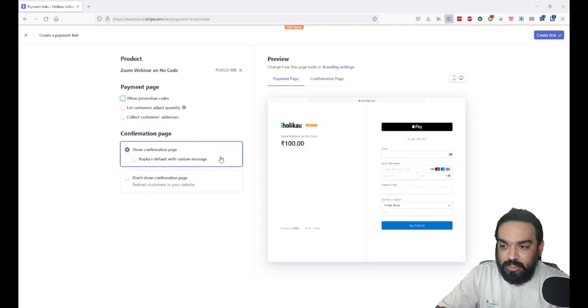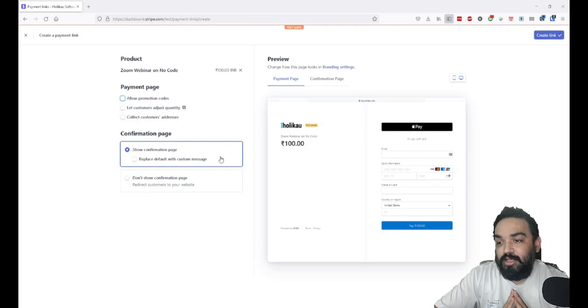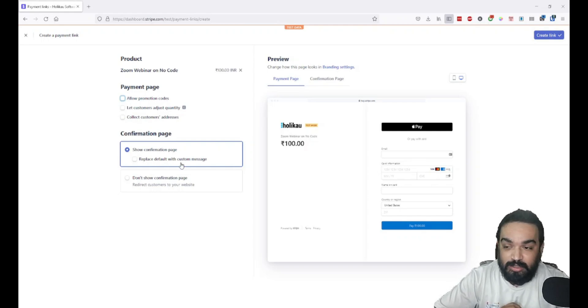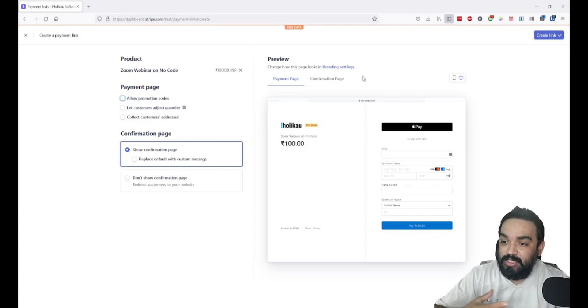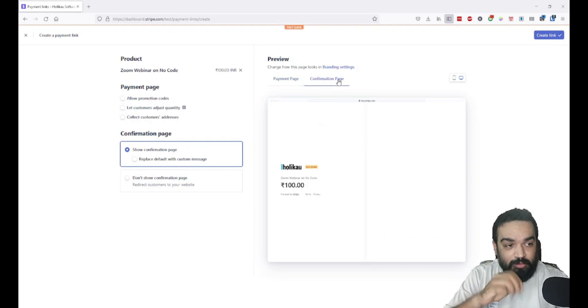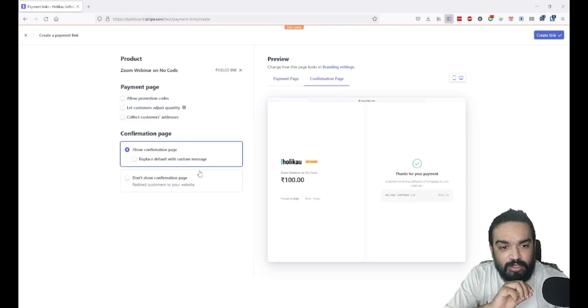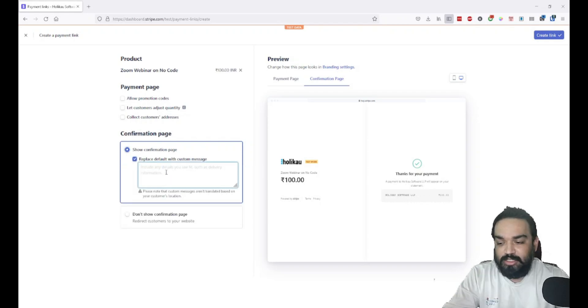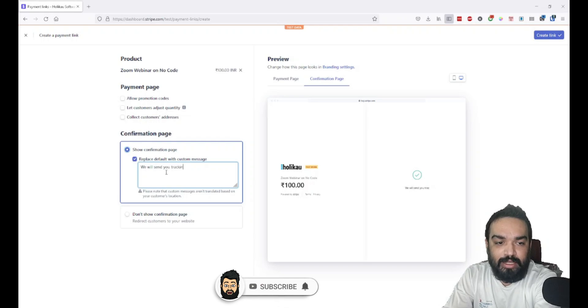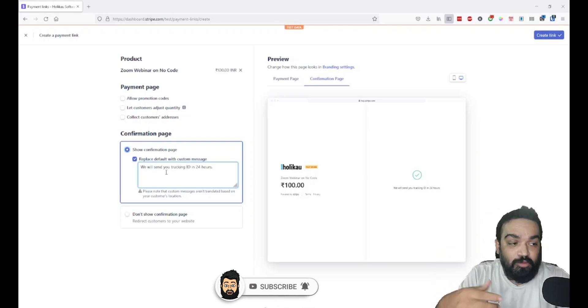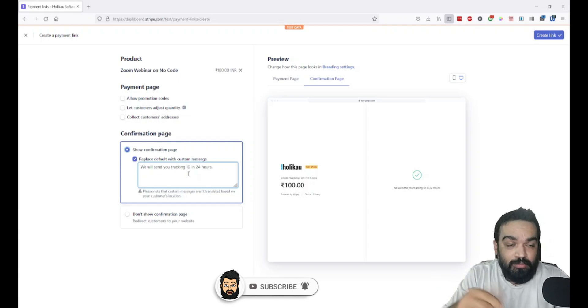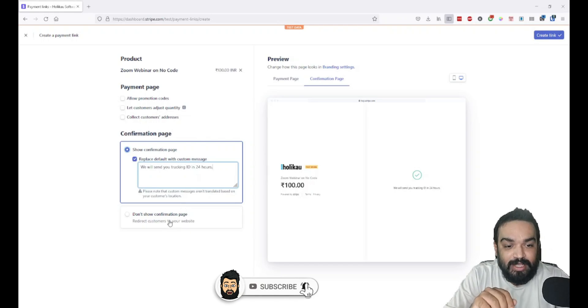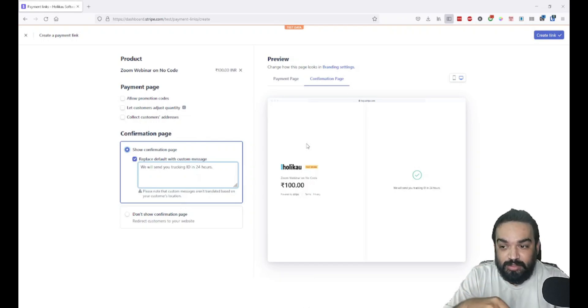Now let's move on to the confirmation page. The confirmation page is the page that the customer will see after a successful payment is done. You can also customize the message. How do you know what message exists as default? You go to the confirmation page tab and you can see it just says 'thank you for payment.' You can replace the default customer message saying 'we will send you tracking ID in 24 hours' or any relevant thank you message. You can see on the right that this gets updated automatically.